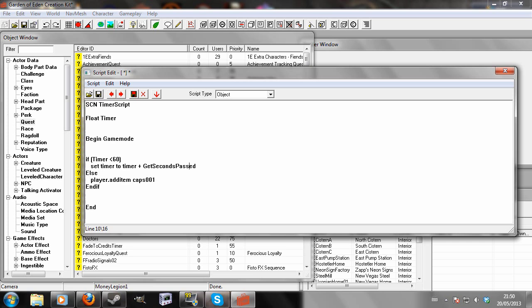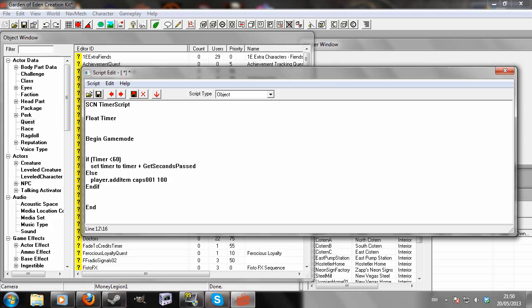So eventually, once 60 real life seconds have passed, the player will have caps. You need to define an amount of caps. The player will have 100 caps added to his inventory. End if, end.